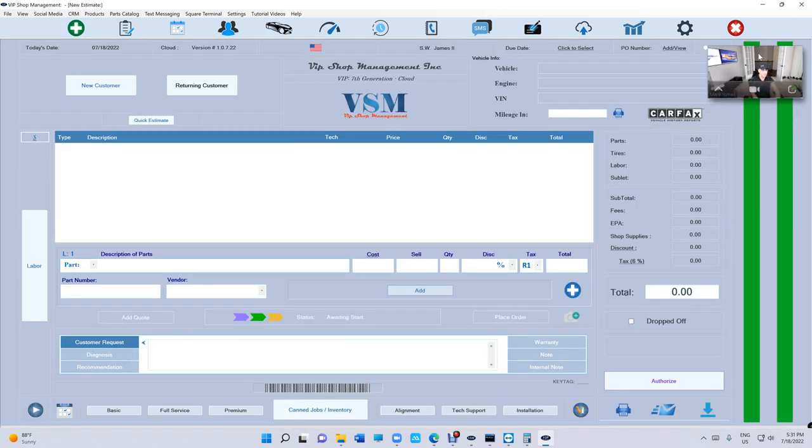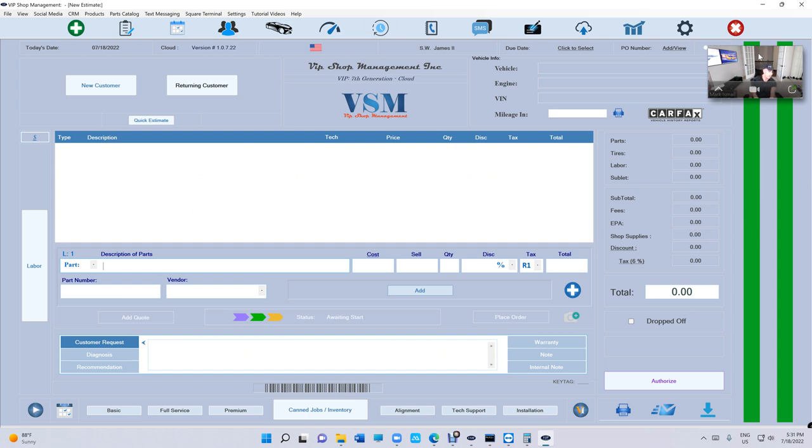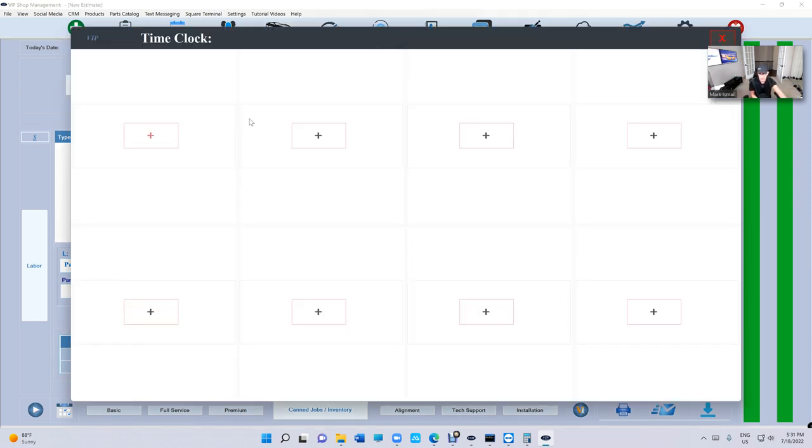Alright, so let's talk about Time Clock. The problem Time Clock solves is what if sometimes you forgot to clock in somebody at a certain time, or you want to clock someone at a certain time, or you forgot to clock somebody from a different date? Yes, you can do this. Let's see how that works. I'm just gonna click on Time Clock.